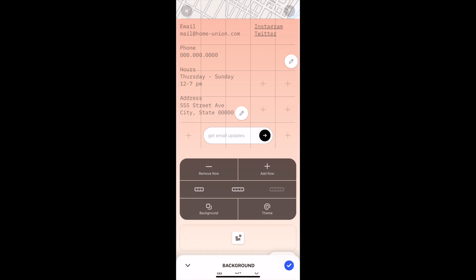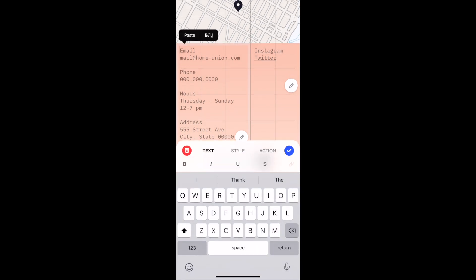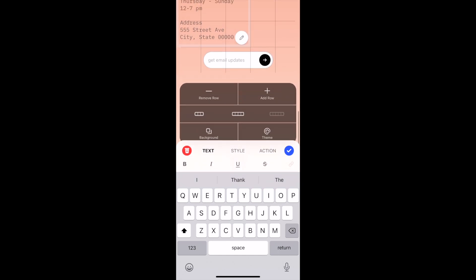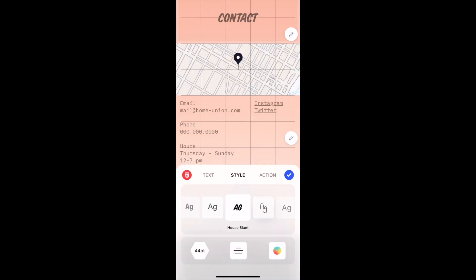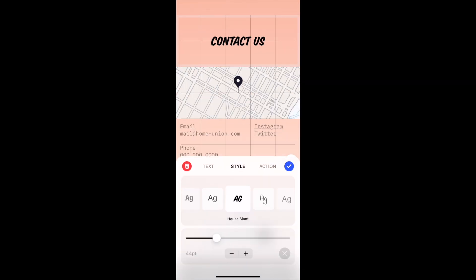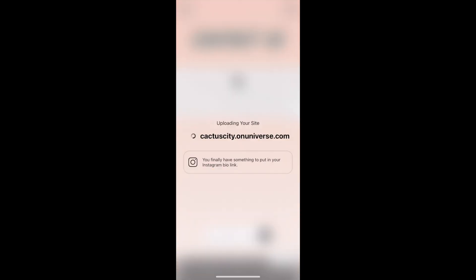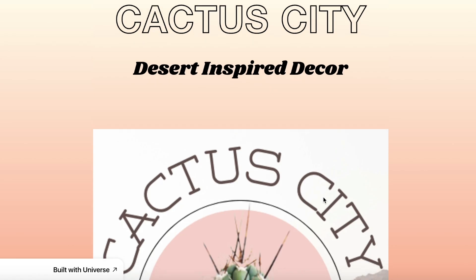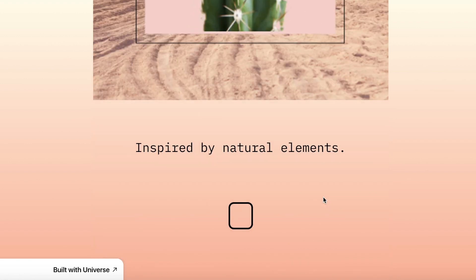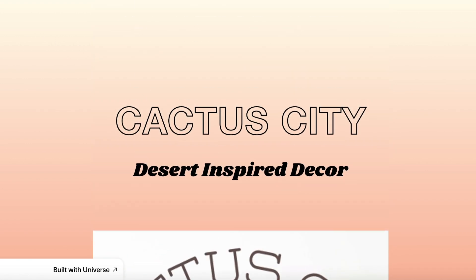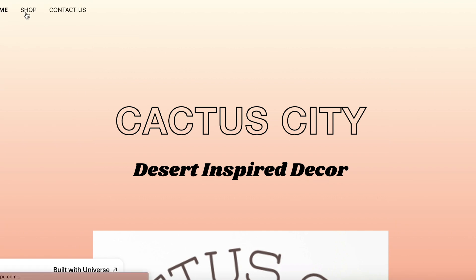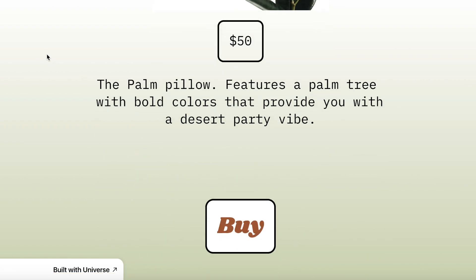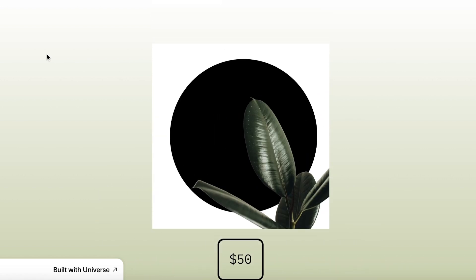Once you see it you're going to be amazed. I finished it out and here's the final Cactus City website — this is just a start. I wanted to show you what's possible with Universe and how you can literally do all of this from your phone. Let me know what you think down below and whether you would make your site with Universe.